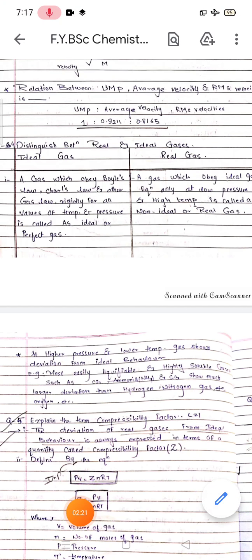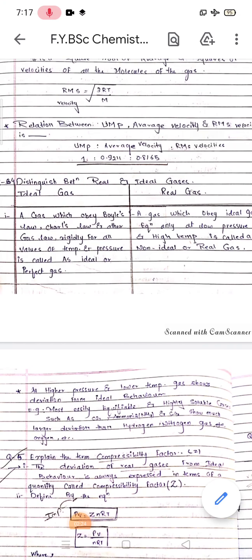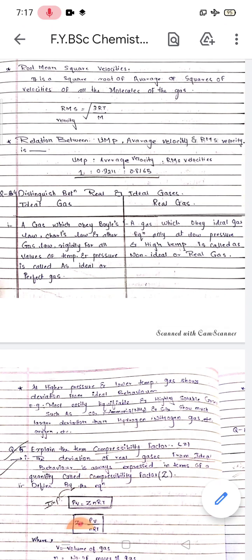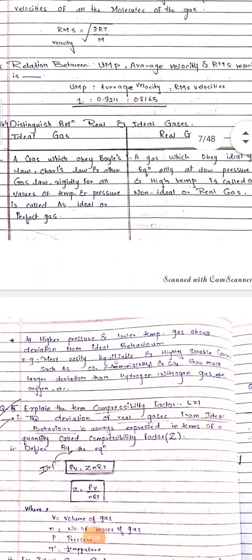It is very important to remember the basic difference between ideal gas and real gas. The ideal gas law is obeyed at all conditions of temperature and pressure. The ideal gas law is comprised of Boyle's law, Charles' law, and Avogadro's law — all three laws combined together give you the ideal gas law.